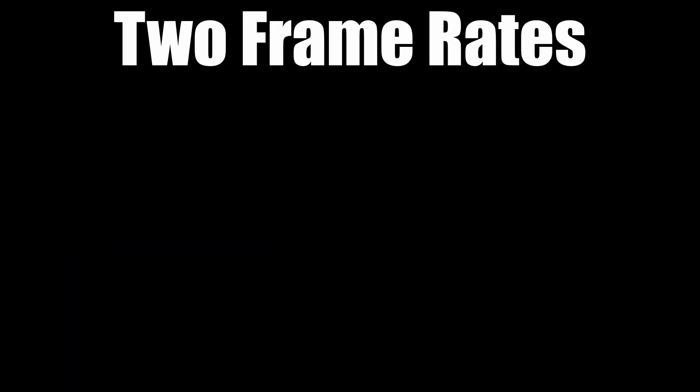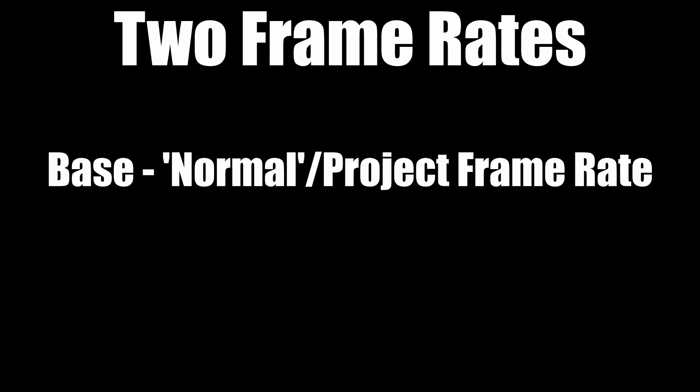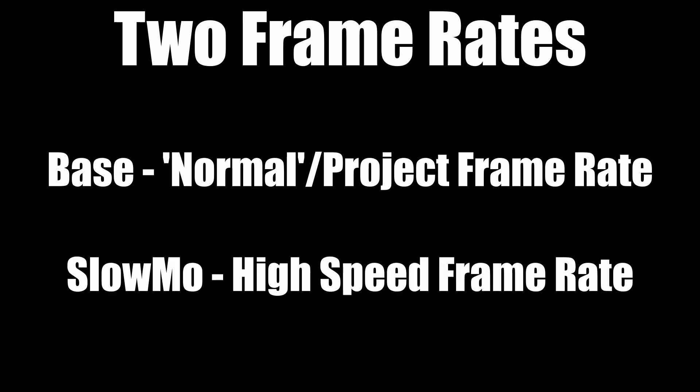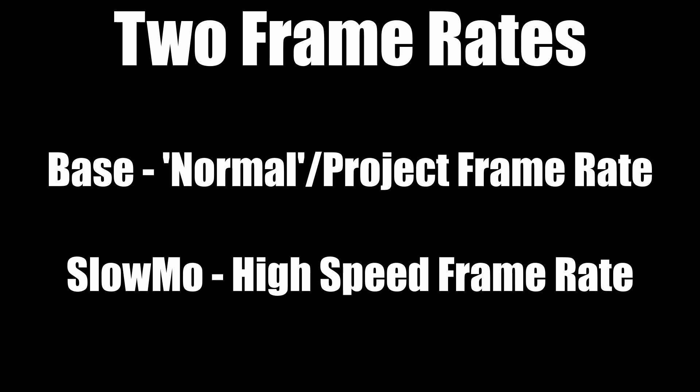Now there are two really important frame rates to think about when you're trying to do any sort of slow motion. You've got your base frame rate which is the frame rate of your project in DaVinci Resolve and then you've got your high frame rate or your slow motion frame rate which should be considerably higher than your base frame rate.